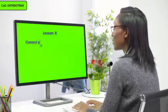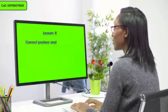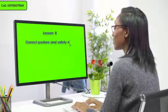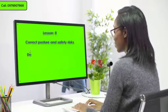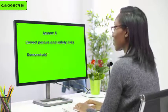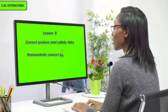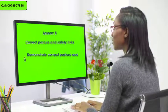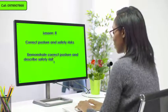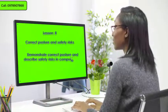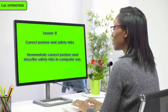Lesson 8: Correct Posture and Safety Risks. At the end of this lesson, you should be able to demonstrate correct posture and describe safety risks in computer use.